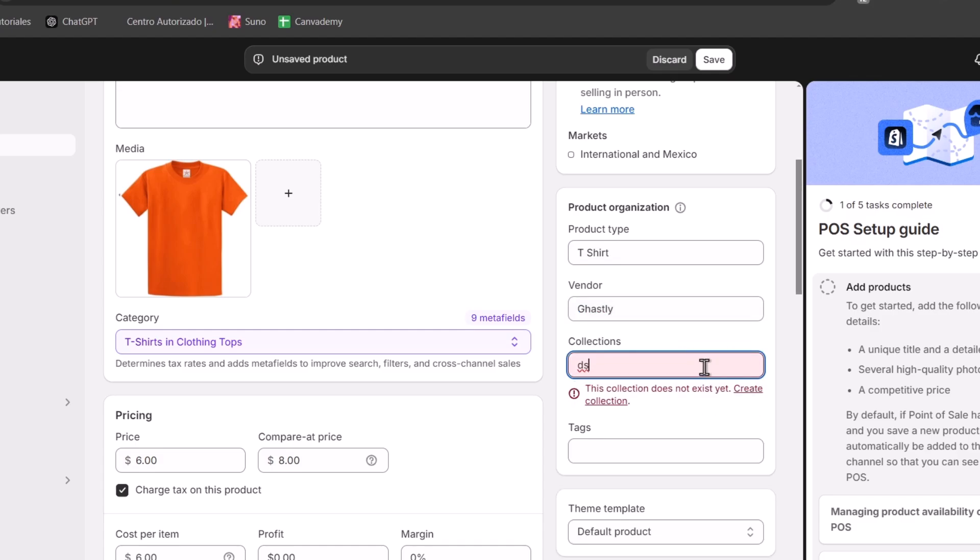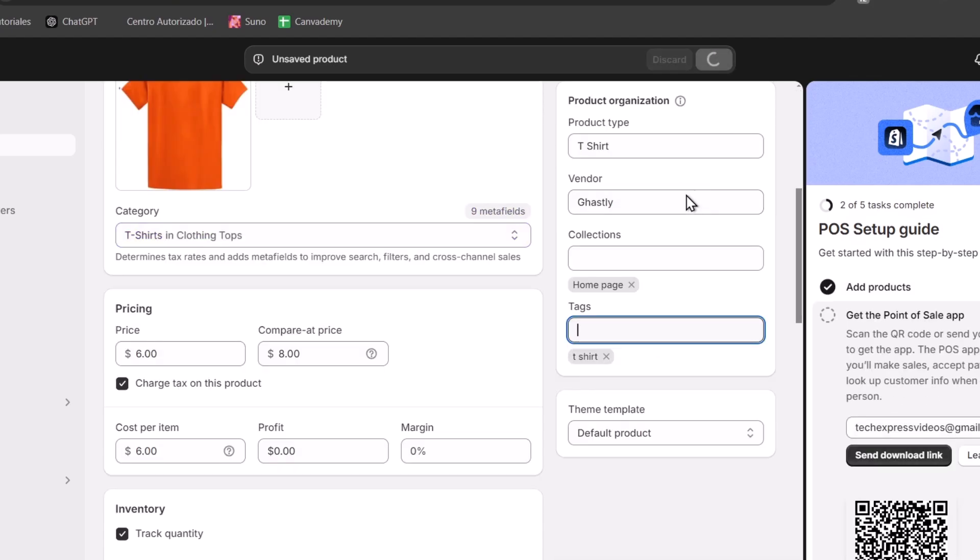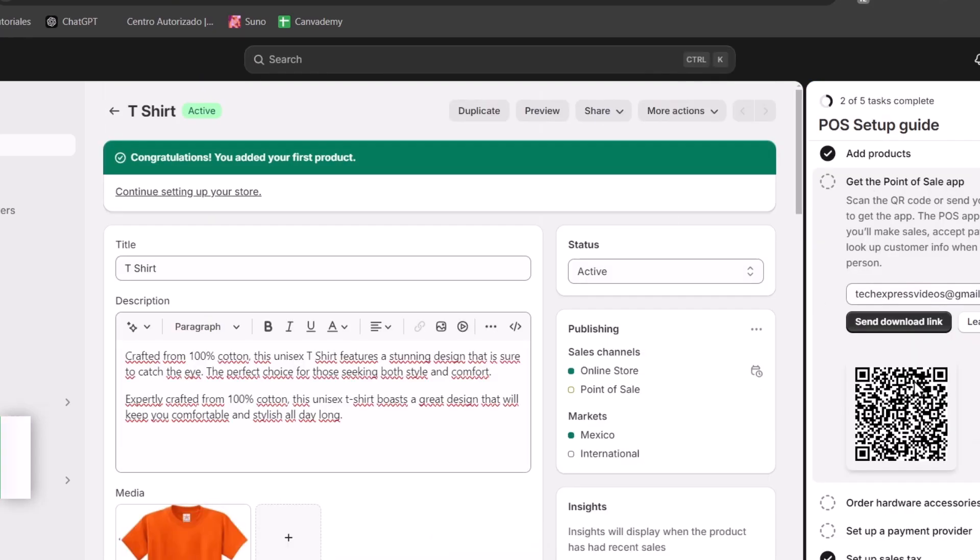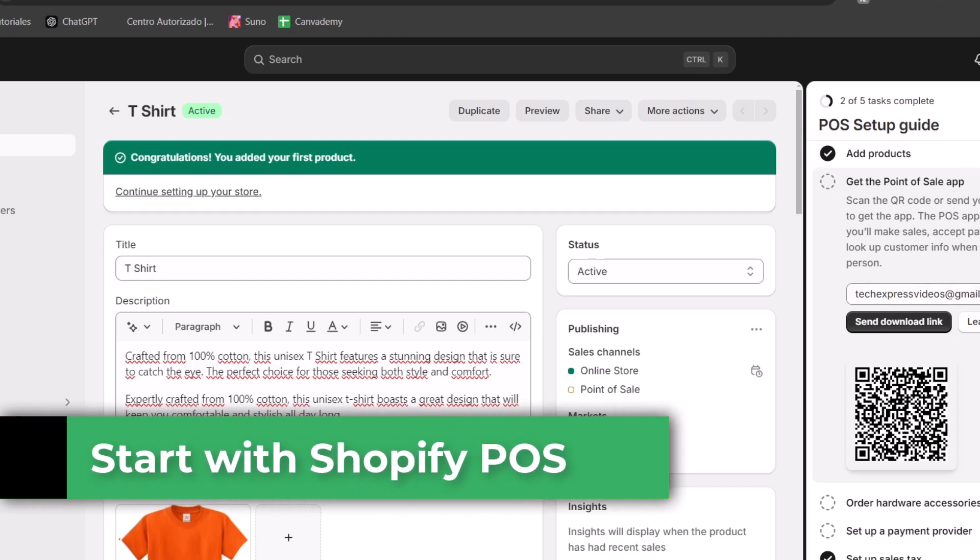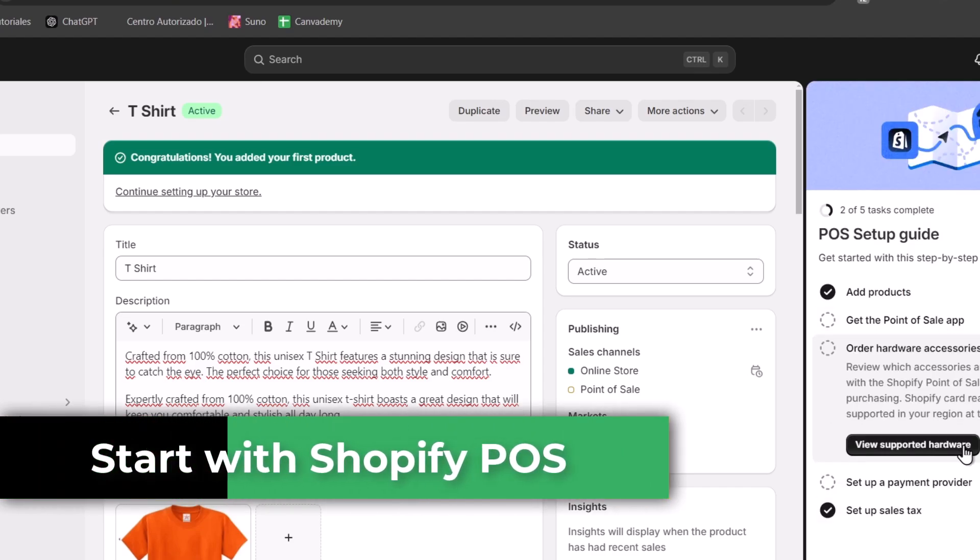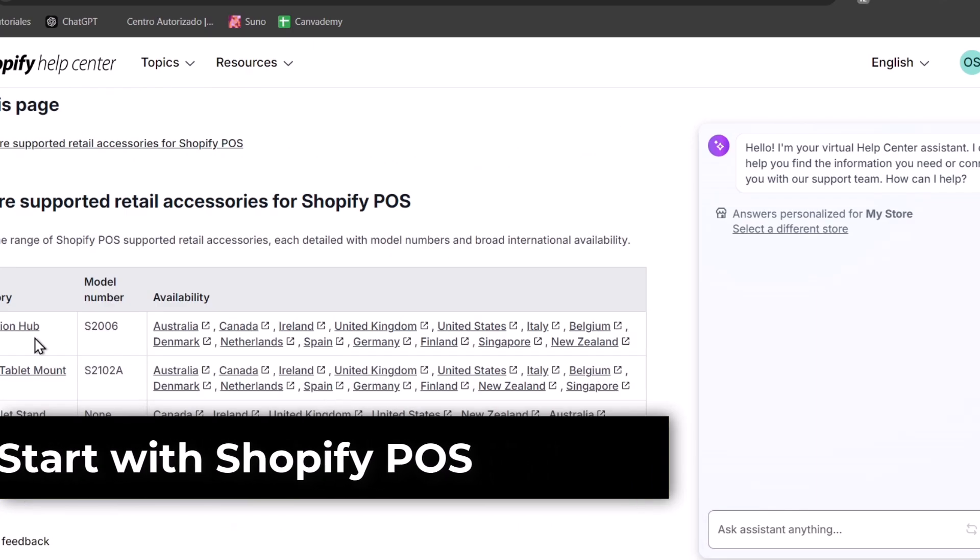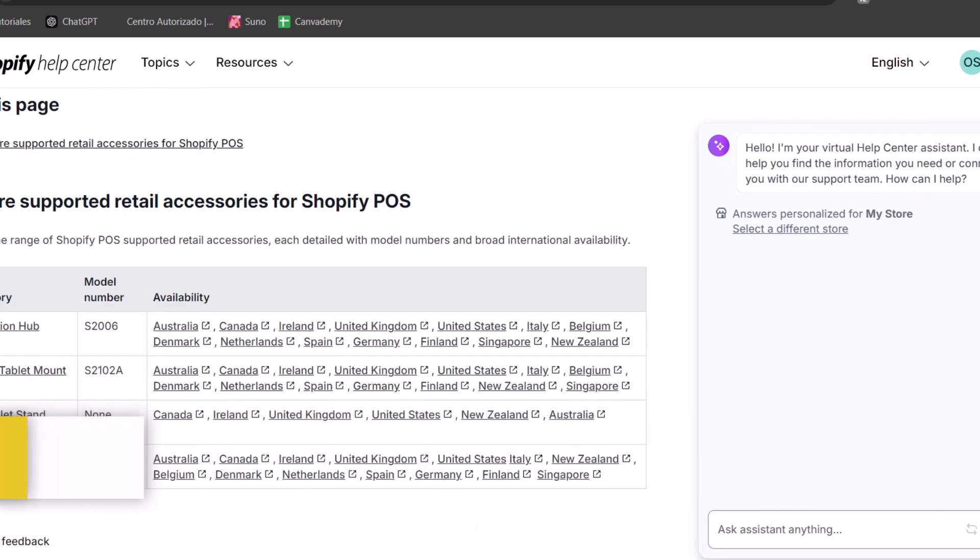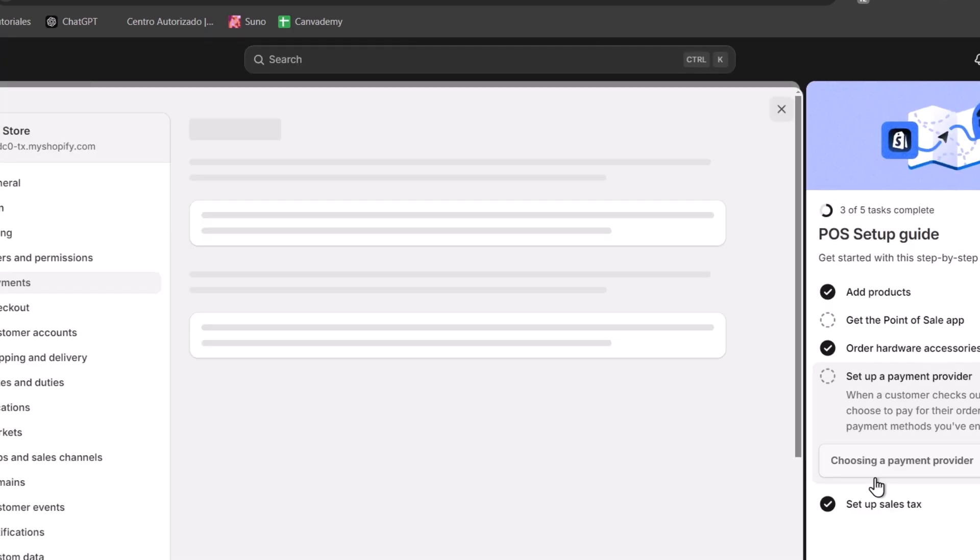Tired of juggling in-store and online sales separately? Well, the Shopify POS streamlines your operations. In this video let's see how we can set up the Shopify POS so you can manage your sales in just one place.